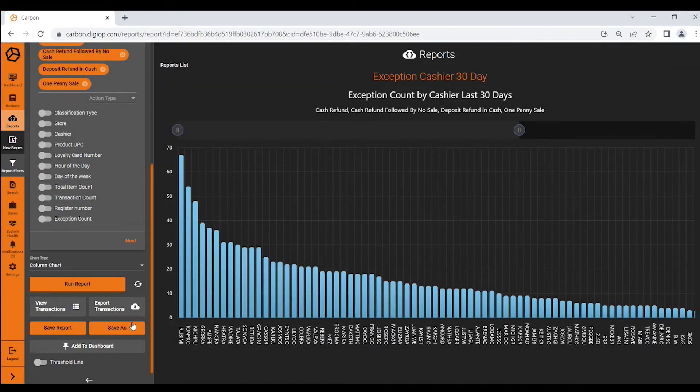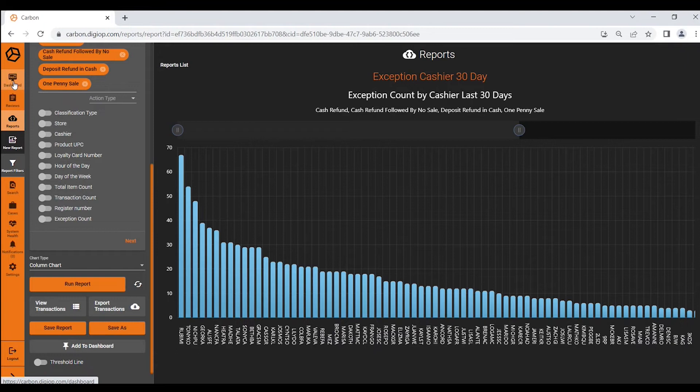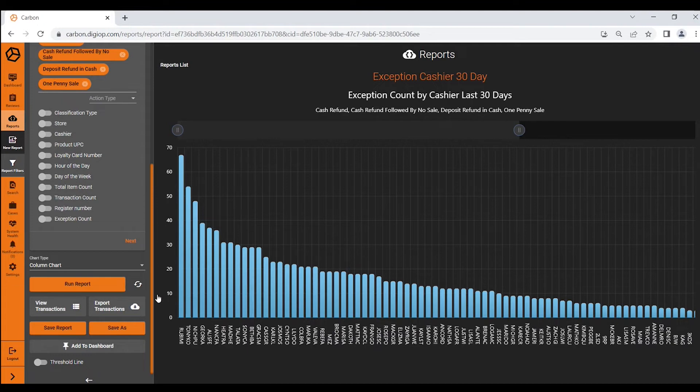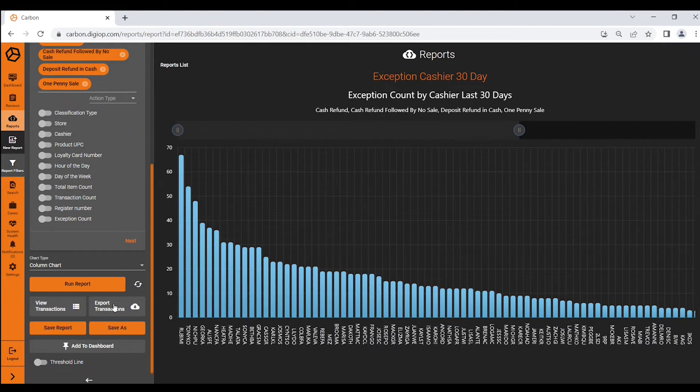I could add this report to my dynamic dashboard here in Carbon and so this would be a standing report, a dynamic report that would update as it moves through time. I could view all of the transactions which in this instance would be very many or I could export those transactions as well.